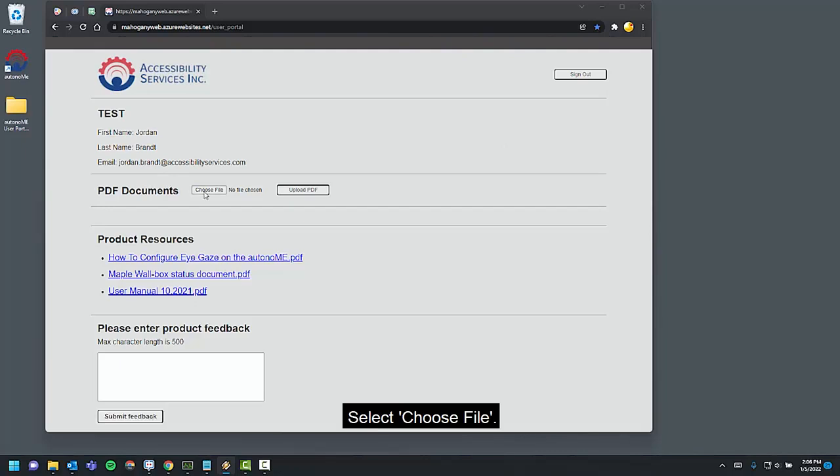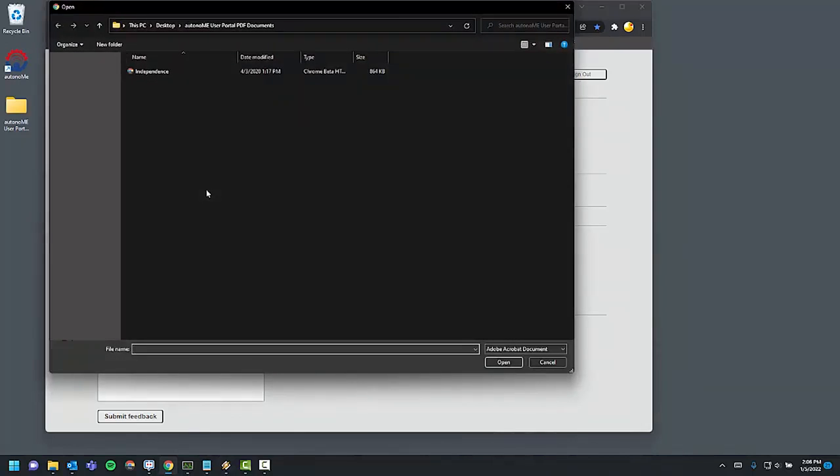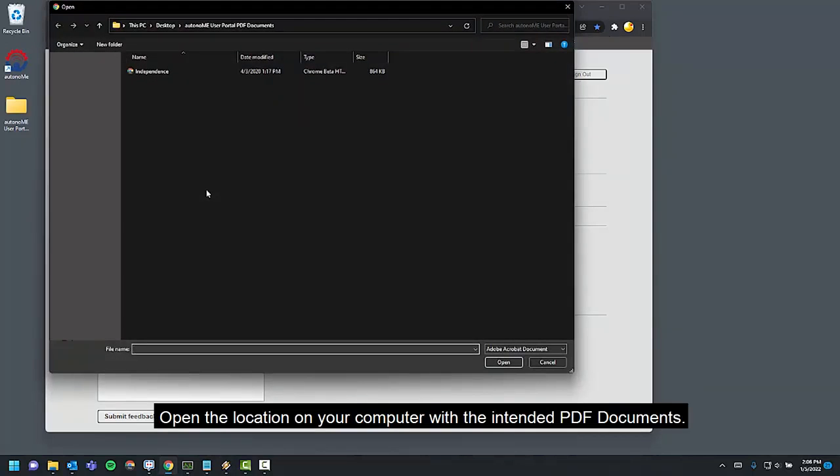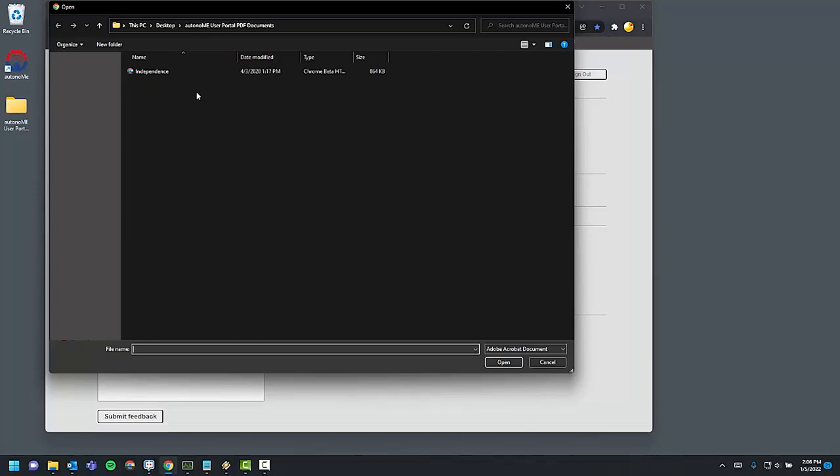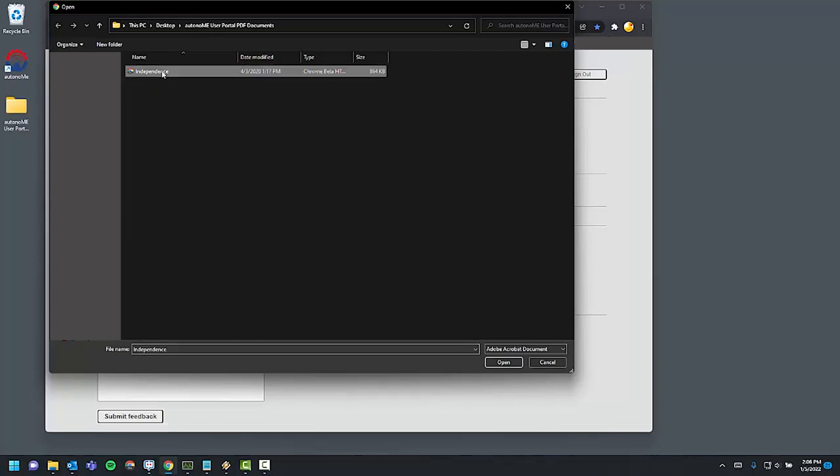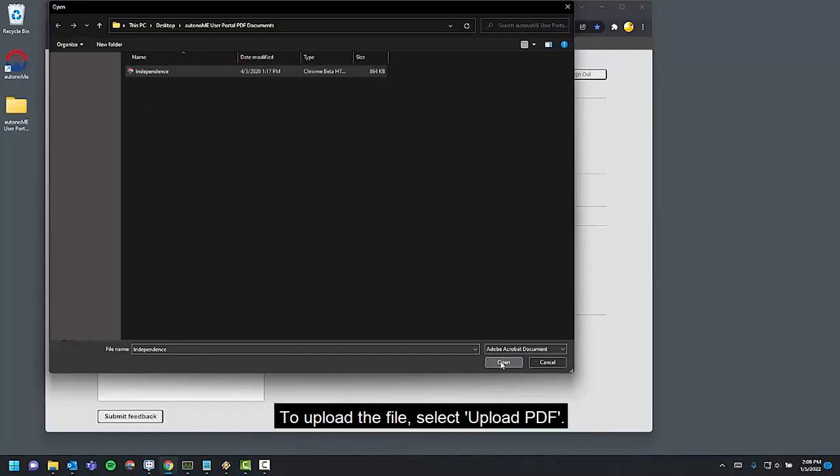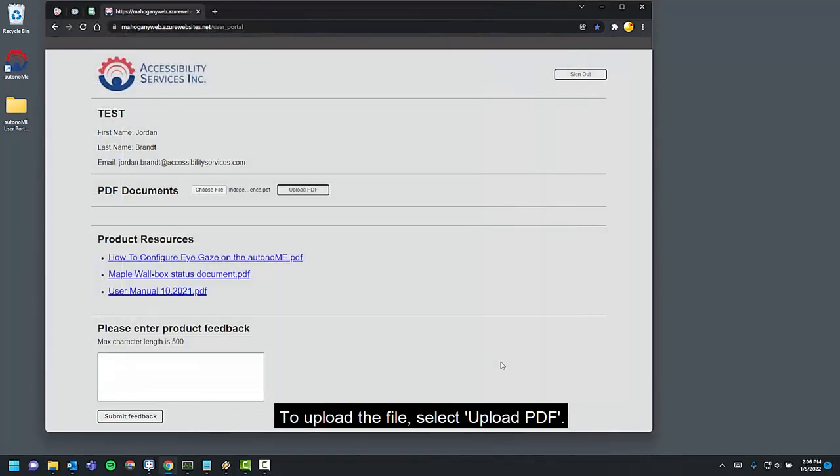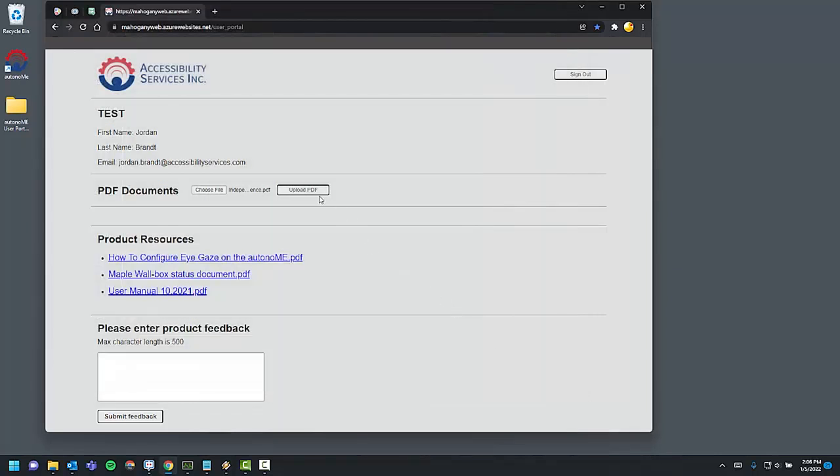Select Choose File. Open the location on your computer with the intended PDF documents. Select the PDF document, then select Open. To upload the file, select Upload File.